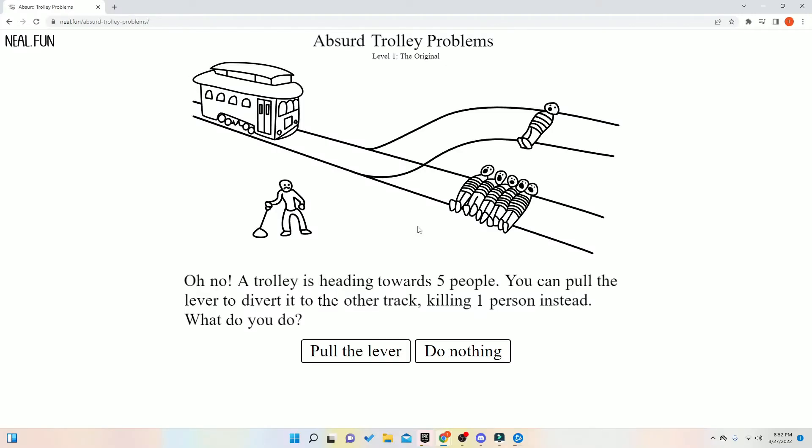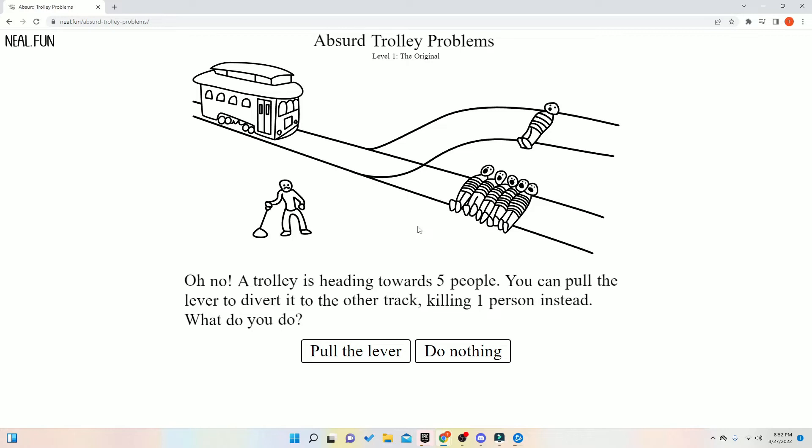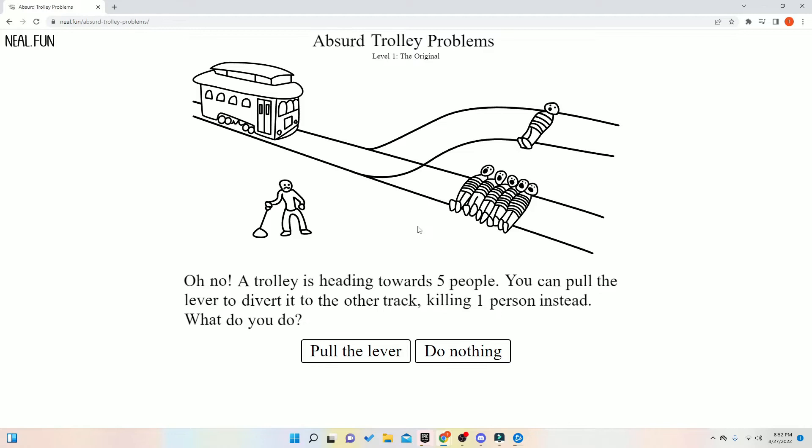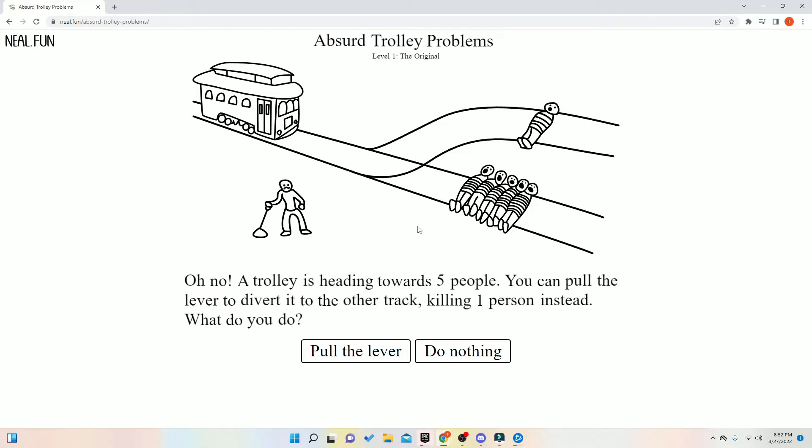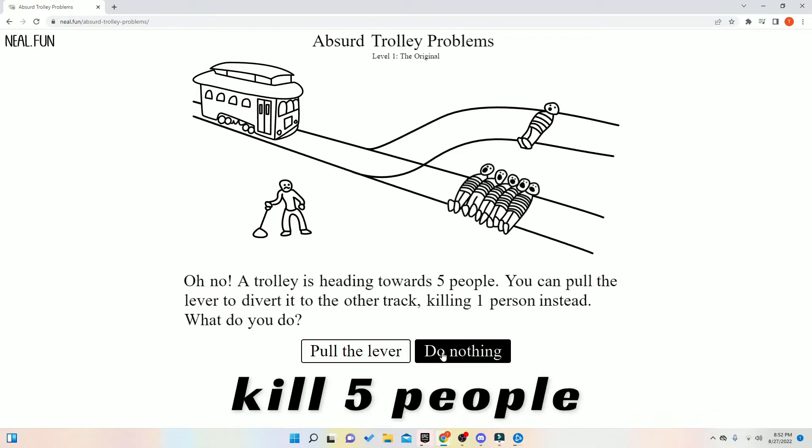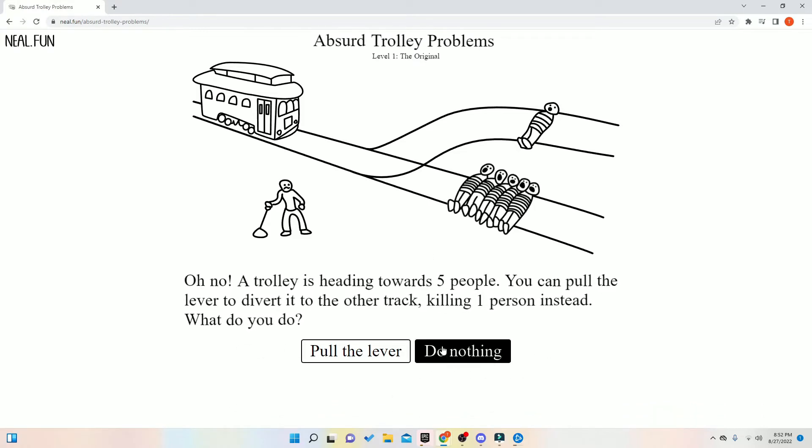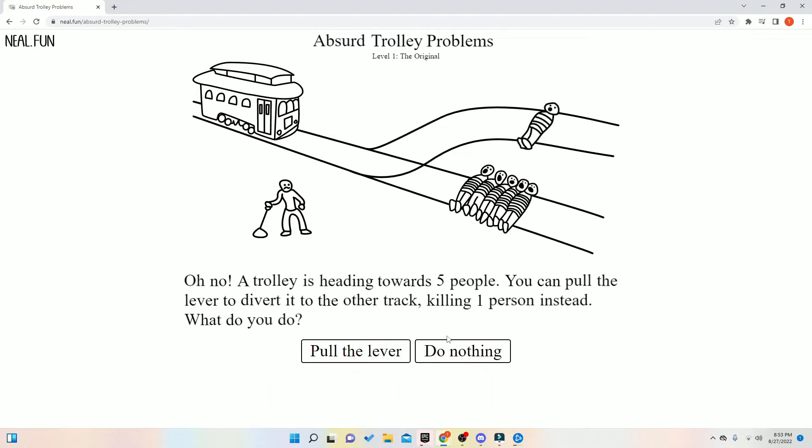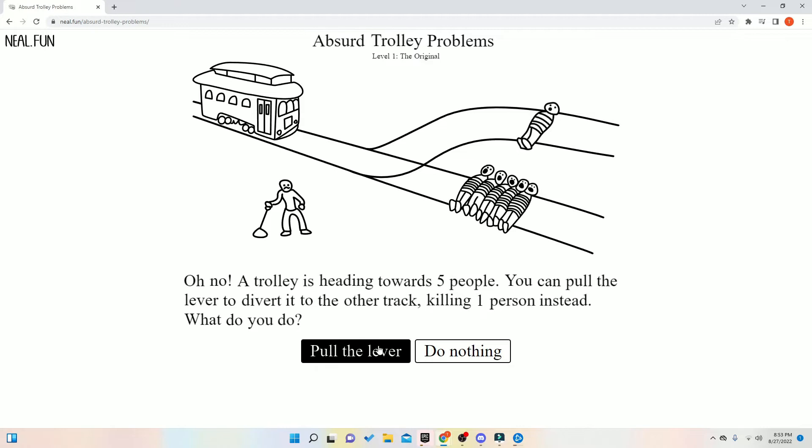Oh, no! A trolley is heading towards five people, but you can pull a lever to divert the tracks, killing one person instead. What will you do? Do nothing. Kill five people. What? Hey, no, hold on. Have a little more out of me. Okay, fine, fine. We'll save lives, not kill us. We'll save lives.